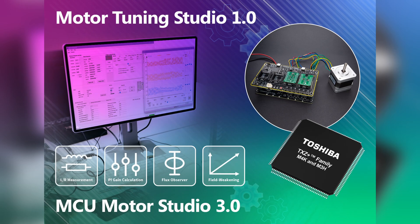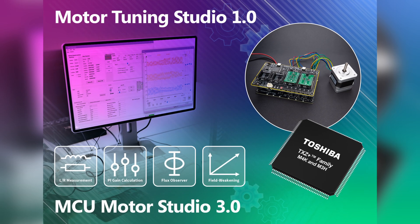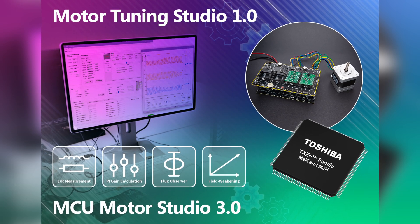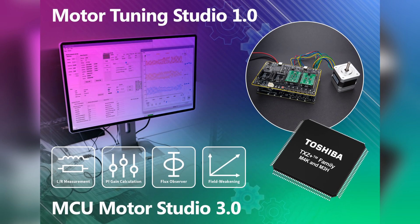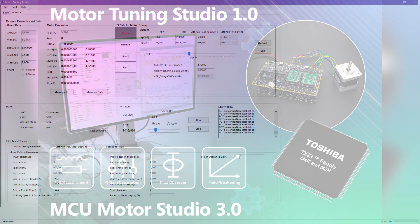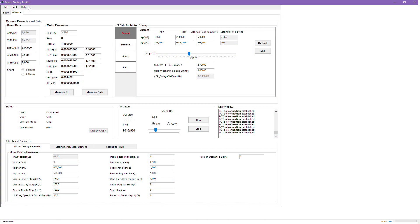Hello and welcome to this episode of At the Engineer's Bench. My name is Radoslav Volchev and today I'm going to introduce our latest software solution for automatic motor parameter measurement and vector control optimization, the Moto Tuning Studio version 1.0.